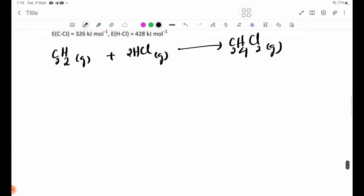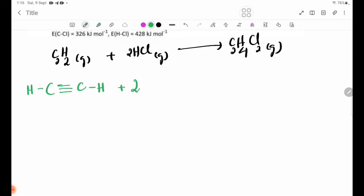We are going to calculate delta Hr for this reaction. We consider the bonds in C2H2: there is a carbon-carbon triple bond, plus C-H bonds. For HCl, we use 2 molecules of HCl as single molecules. Delta Hr equals bond enthalpies of bonds broken minus bond enthalpies of bonds formed. C2H4Cl2 is the product.